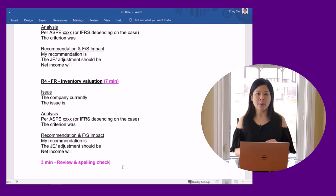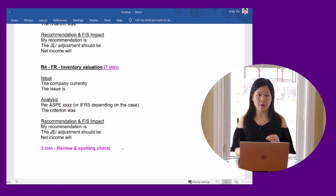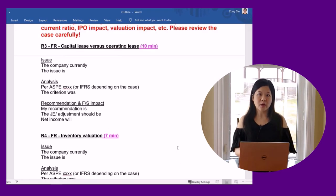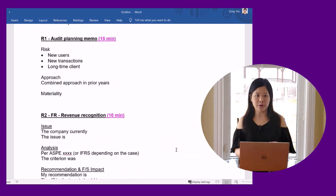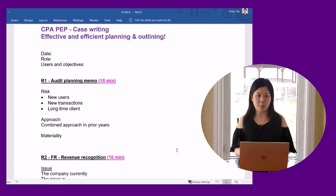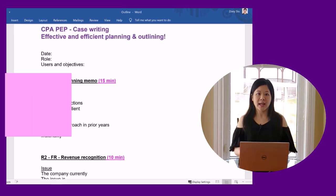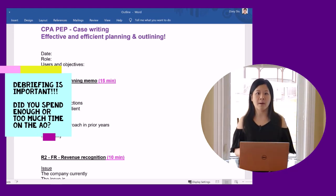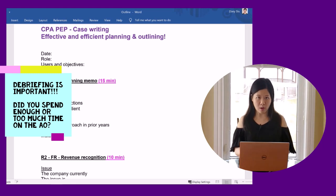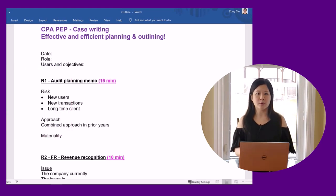Being able to allocate sufficient time to each identified requirement is a case-writing skill that you will develop during your CPA journey. Debriefing is important. It allows you to reflect on whether you spend enough or too much time on a requirement. If you spend too much time on one requirement, you may not have time to address the other requirements.